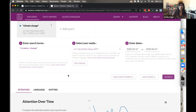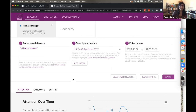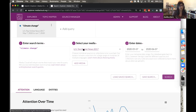To get started, I've preloaded a search with the terms 'climate change,' using the basic top online news 2017 media collection for the US, covering the last month of the year. This gives you an idea of the framework we use when starting any search in Media Cloud: search terms, a media source or media collection, and a date range.